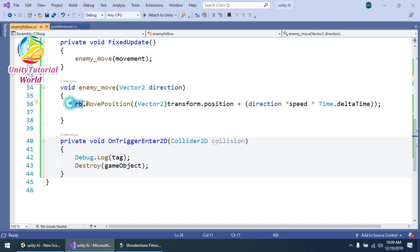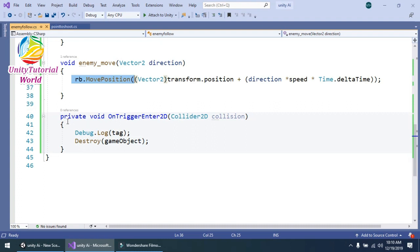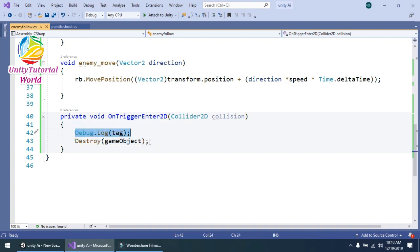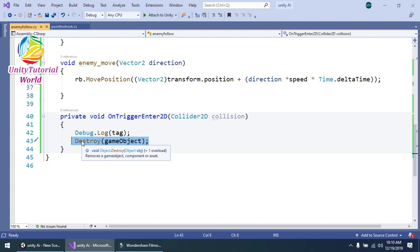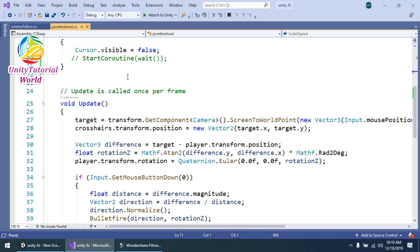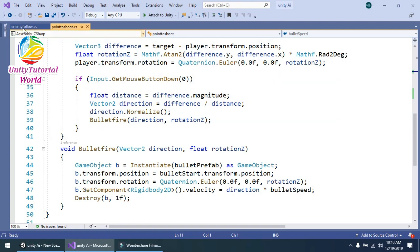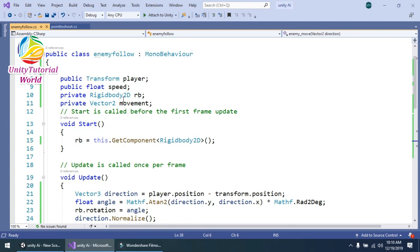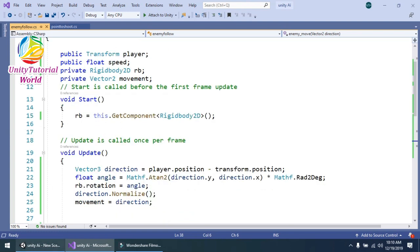This single line of code moves our enemy toward the player. I also have a simple 'OnTriggerEnter2D' function that destroys the enemy when a bullet collides with it. I reference the point-to-shoot script created in the previous video — you can check that video in the link provided. This is the simple script used to make a top-down enemy follow game.